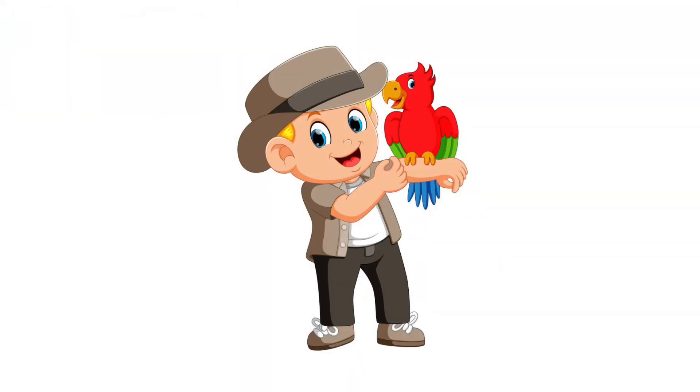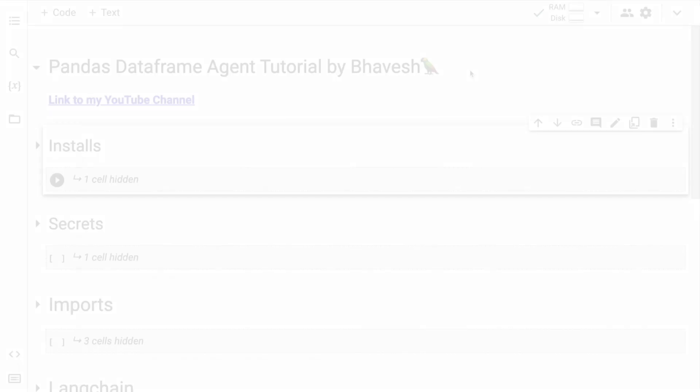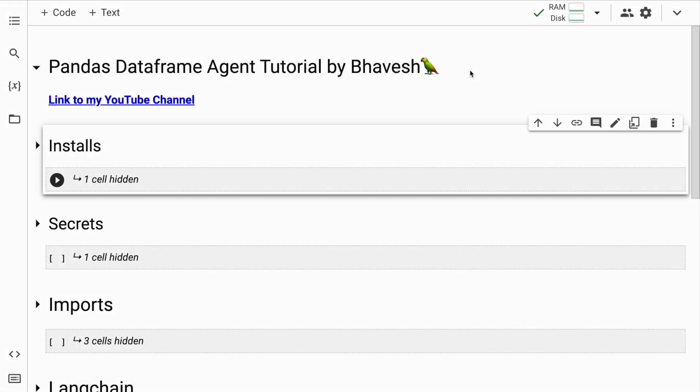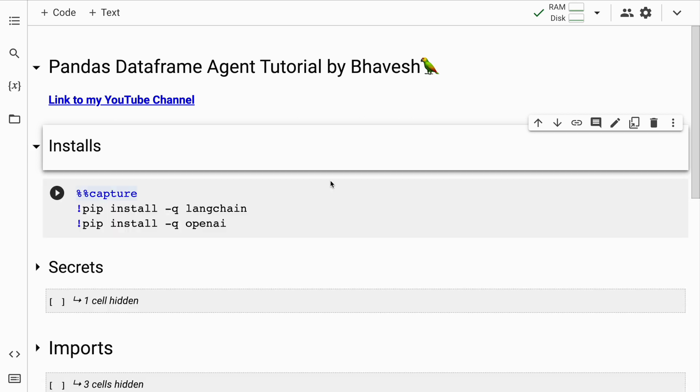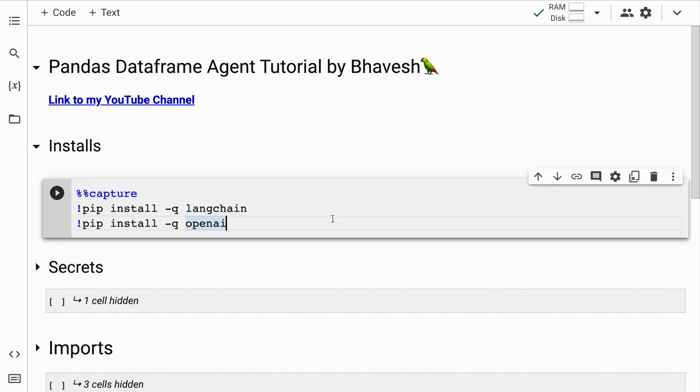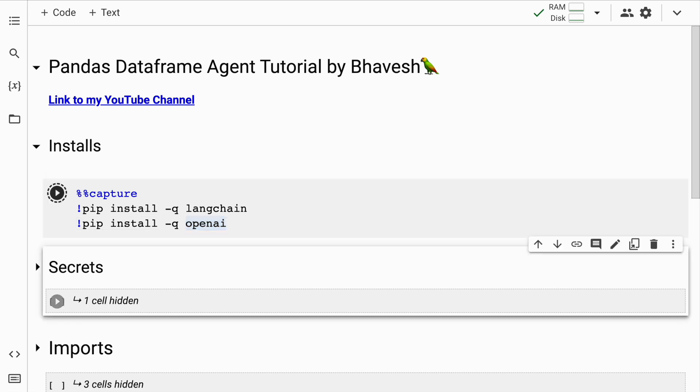In this video, I'll show you how you can ask questions to your pandas dataframe in natural language. So without wasting any further time, let's kick start the video. I've already made two videos on Langchain and this is the third video. In this video as well, we'll require OpenAI and Langchain, so I'll quickly install them.